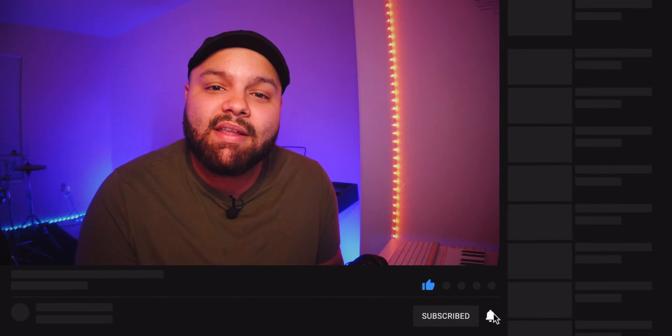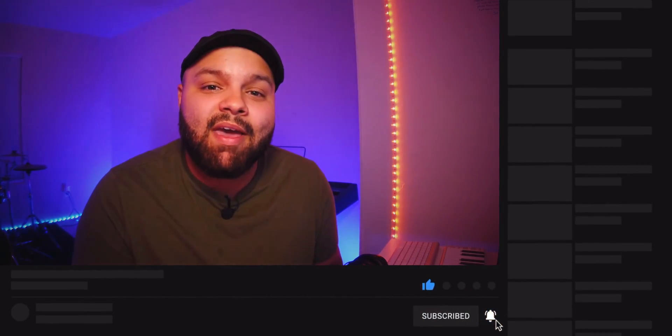Hit that like button, subscribe, and hit that notification bell. The first time I started using plugins, it changed the game for me in my music production.